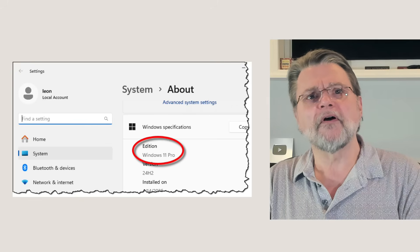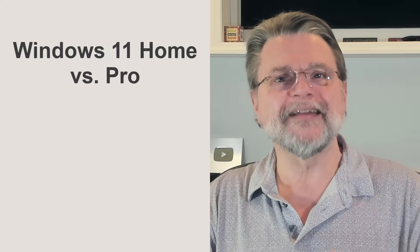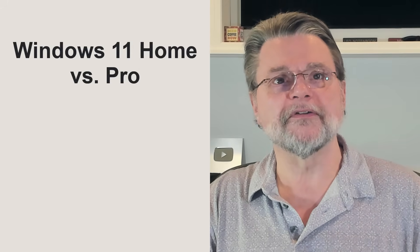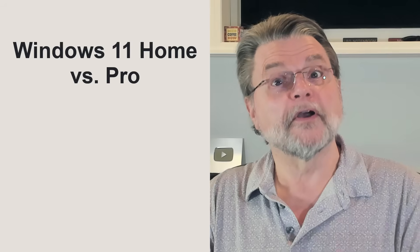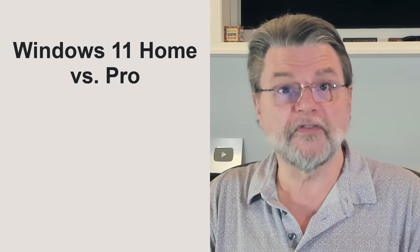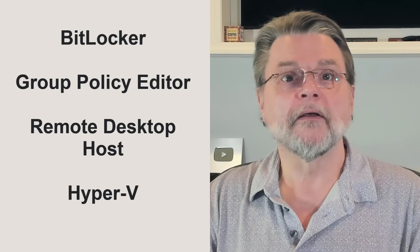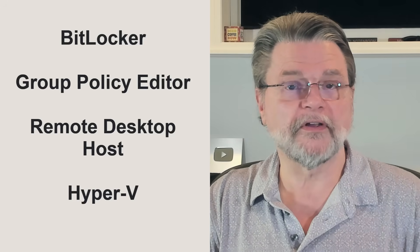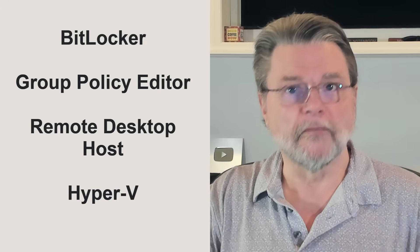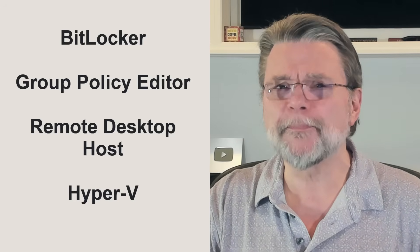The difference revolves around features included in the Pro Edition and not Home. From a consumer point of view, the most relevant features are BitLocker, Group Policy Editor, Remote Desktop Host, and Hyper-V.